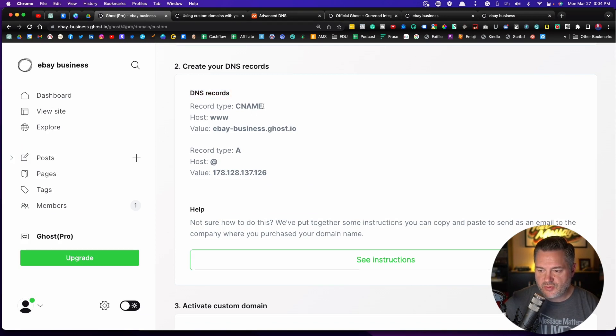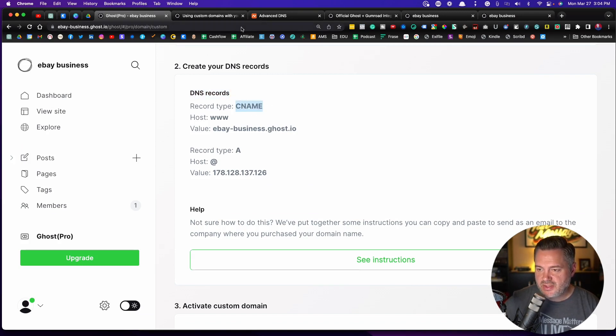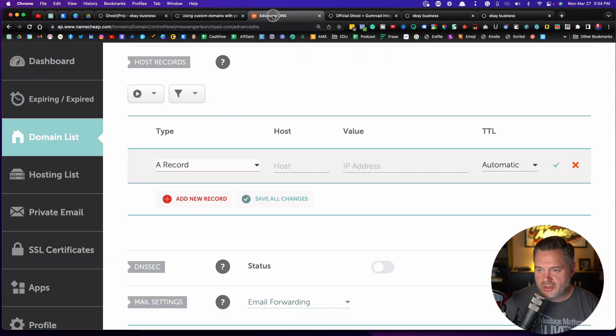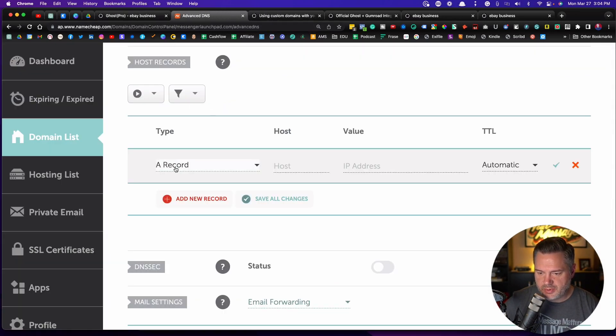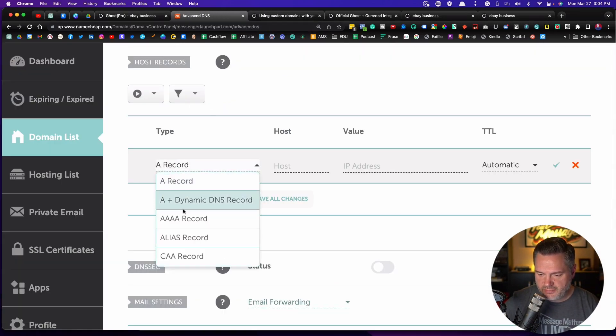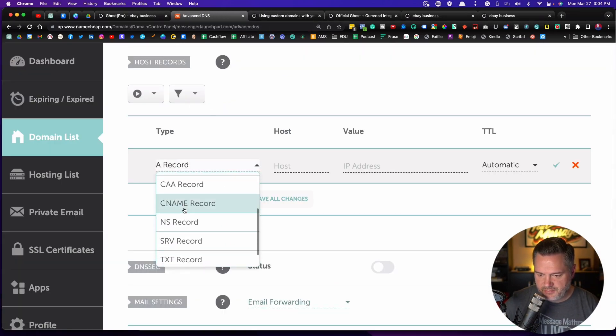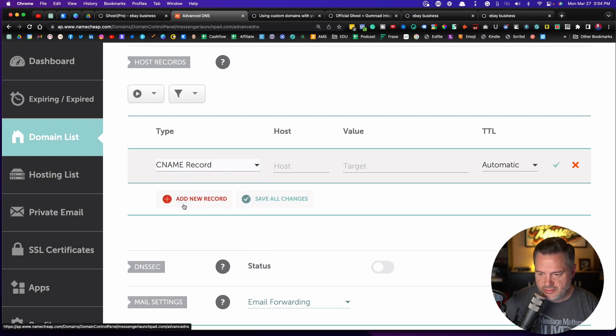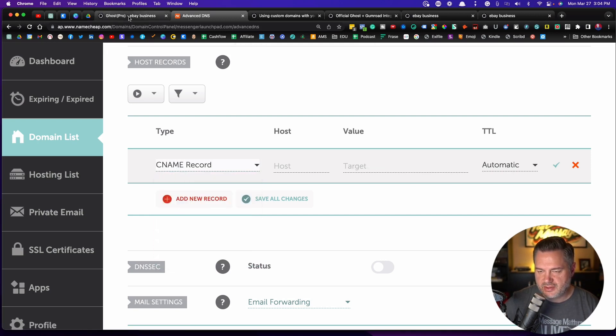So we're going to just go back and forth with that page open. We're going to find CNAME. Here it is. So we've got CNAME. Perfect. Let's go back. What is the host? It's www. I'm going to go back. So host is right here. I'm just going to type in www.